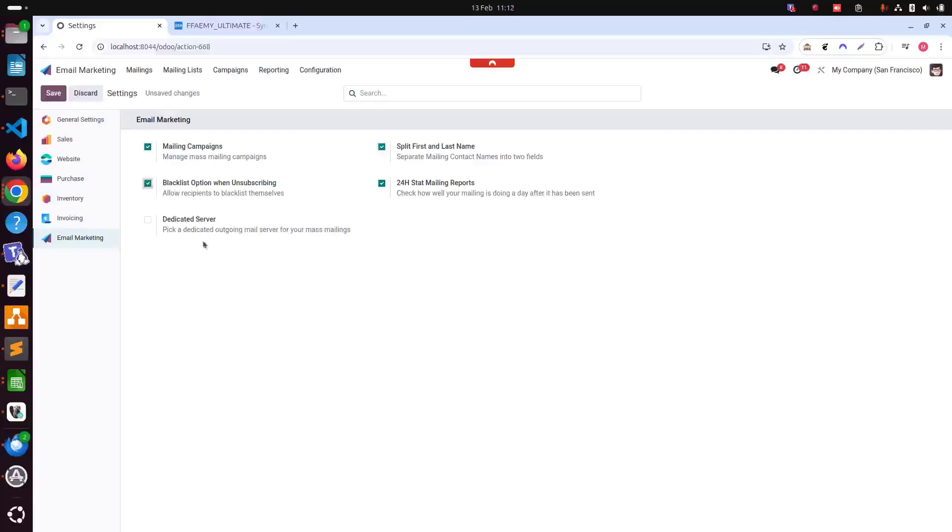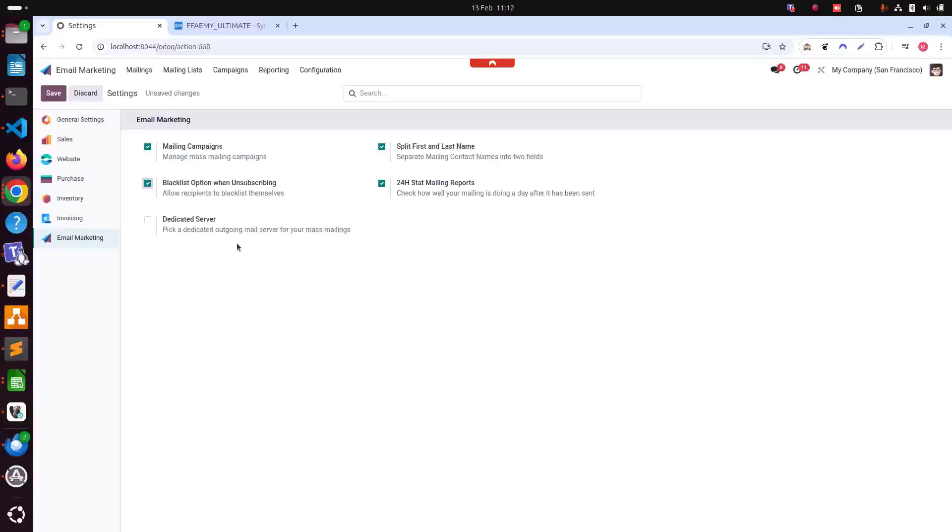And then lastly, we have dedicated server settings. This allows us to choose a dedicated outgoing mail server for our mass mailings if we have one. Ensuring efficient and reliable email delivery using a dedicated server can enhance delivery performance, reduce the risk of being flagged as spam, and provide better tracking capabilities.